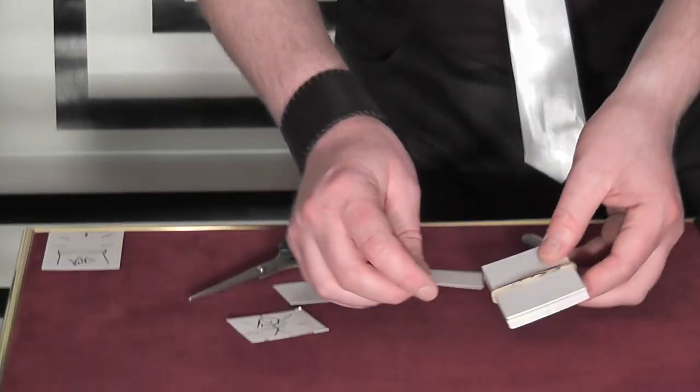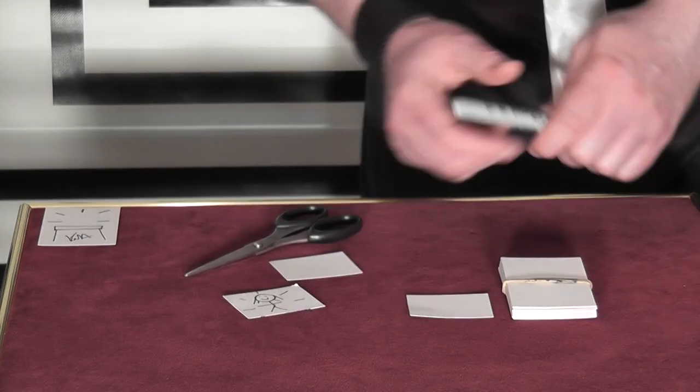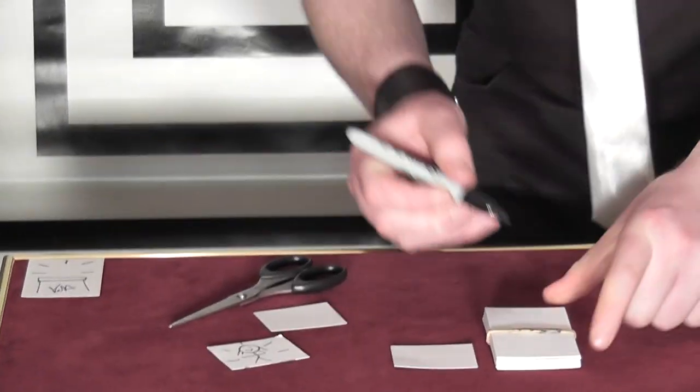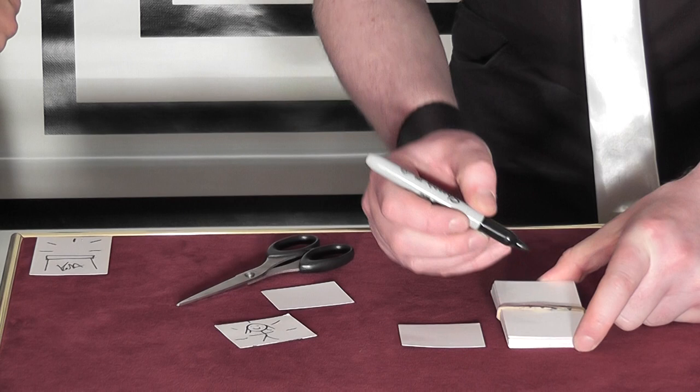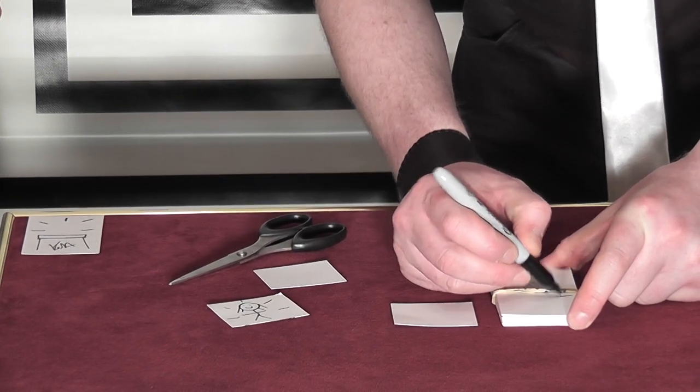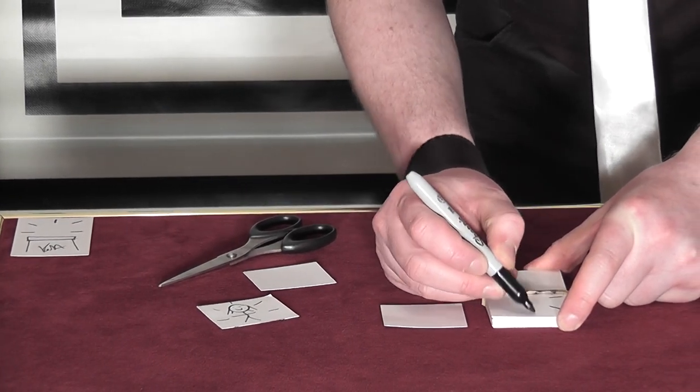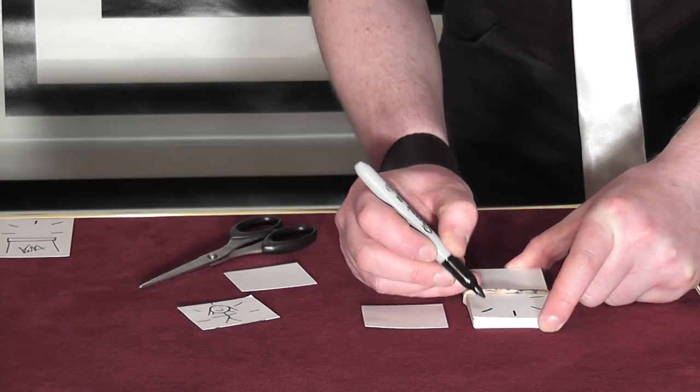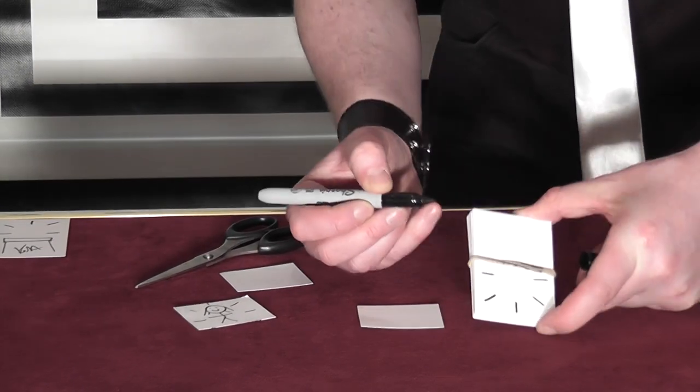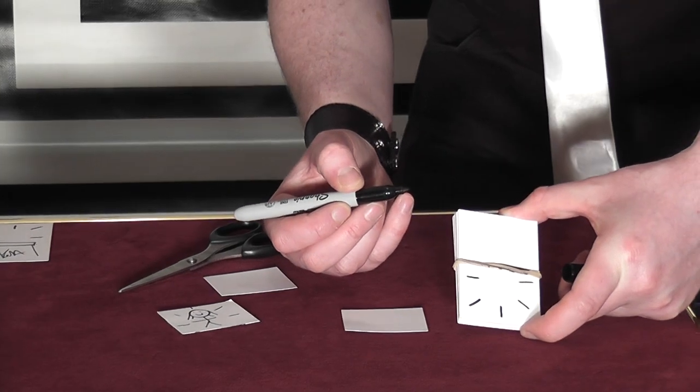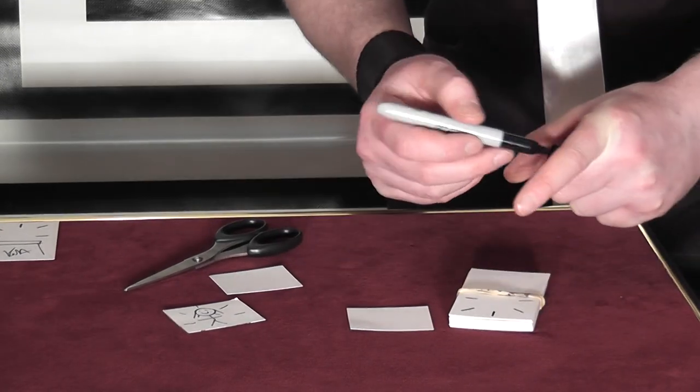I have to do one little bit of preparation. And that's I draw, on the card underneath it, the top card, I'm drawing five lines. Like this. Okay.